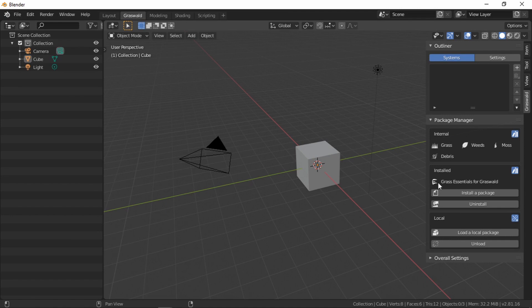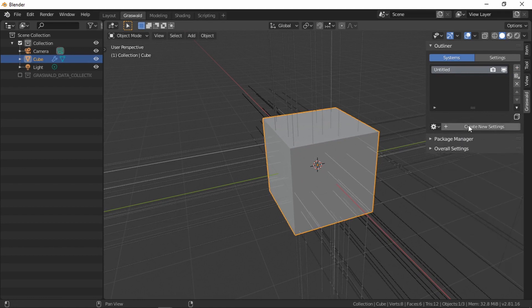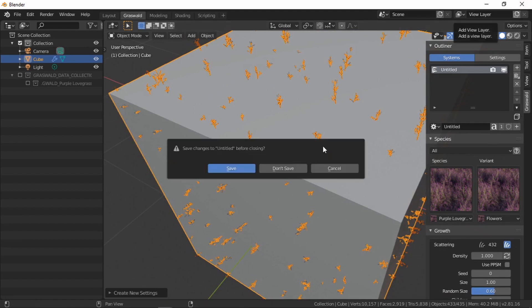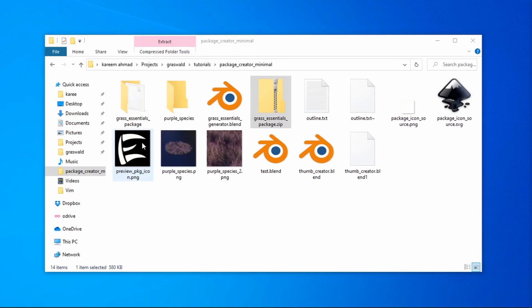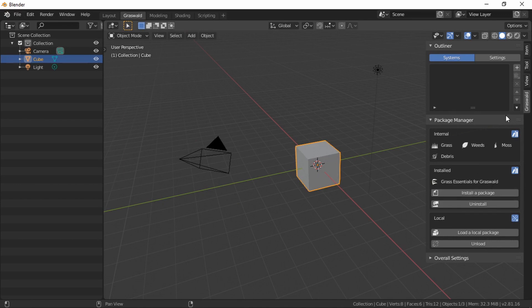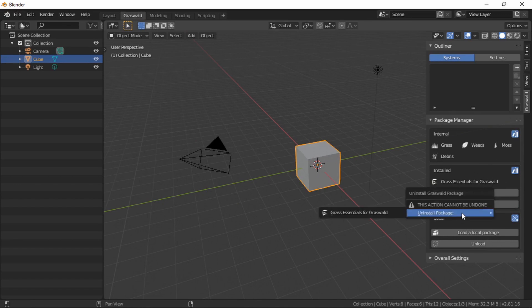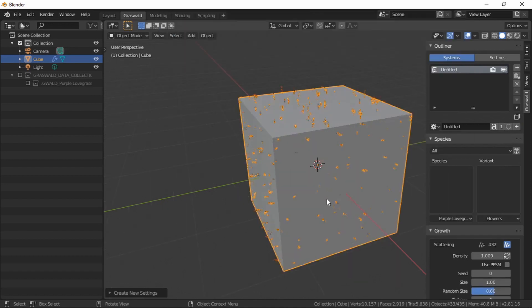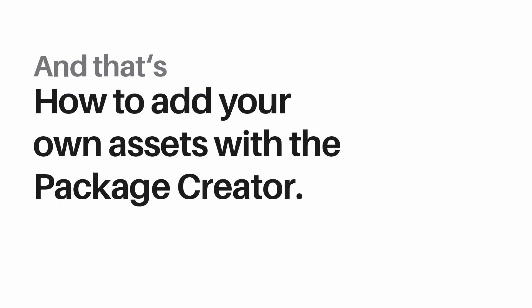Once installed, the package shows up with its icon and name and you can use it just as before. The difference from loading is that even if you close this blend without saving and open a new Blender file, the package is still available. If you ever want to uninstall it, click Uninstall, confirm the warning, and choose the package to remove. And that's all you need to know to build your own packages for Graswold!